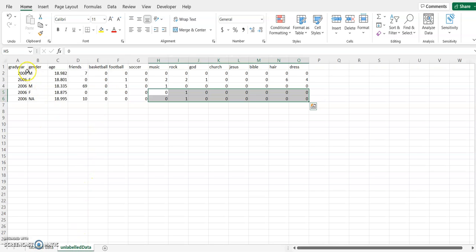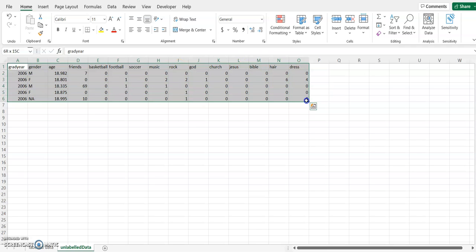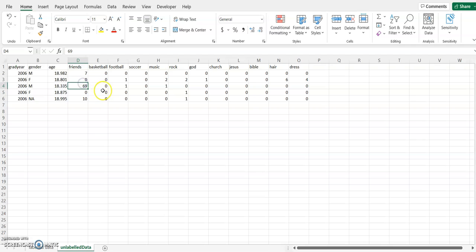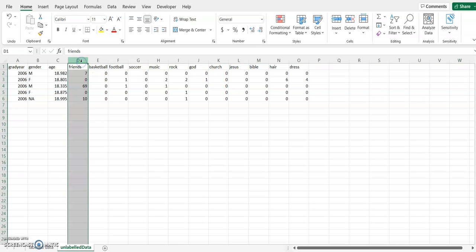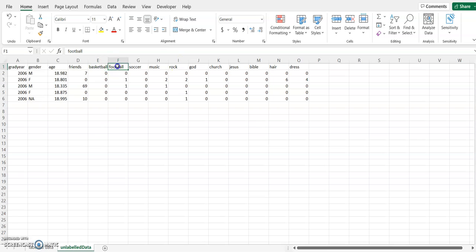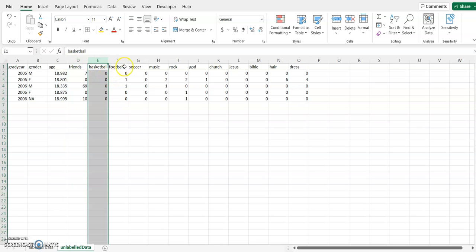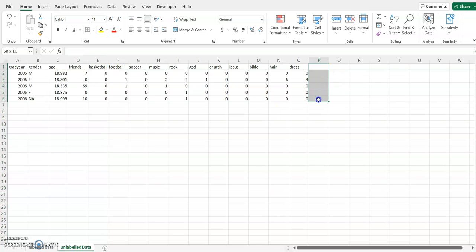Now switching over to an unlabeled dataset. This is a social media dataset where these values define how many times a certain word was repeated for a particular person. We have features or attributes like 'friends', 'basketball', 'football', but in this case we don't really have a target variable. We've got the attribute and feature information, but no target variable — so that is what we call an unlabeled dataset.